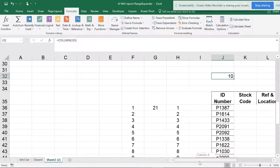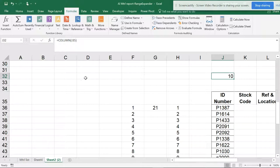You can see one, two, three, four, five, six, seven, eight, nine, and ten. So this is column 10.